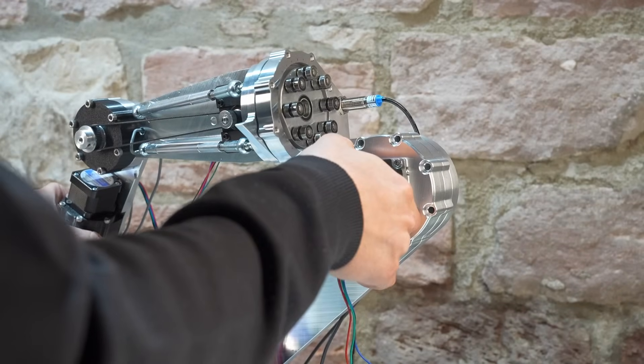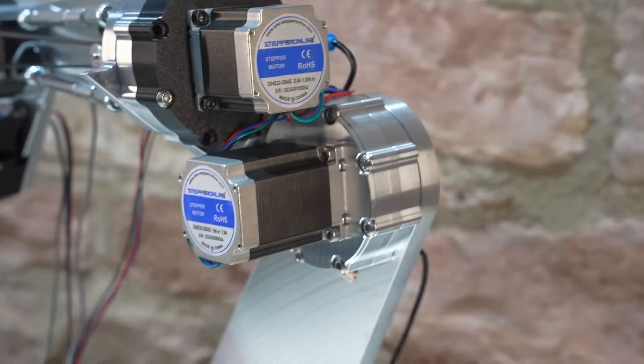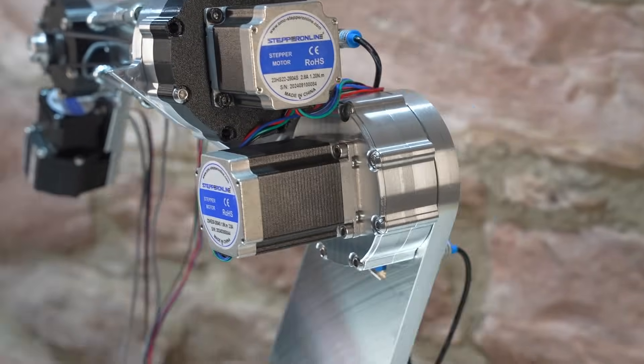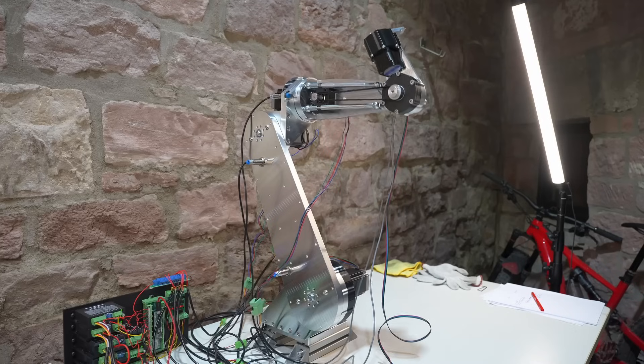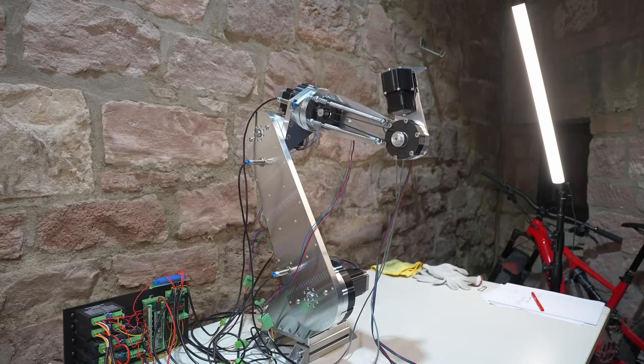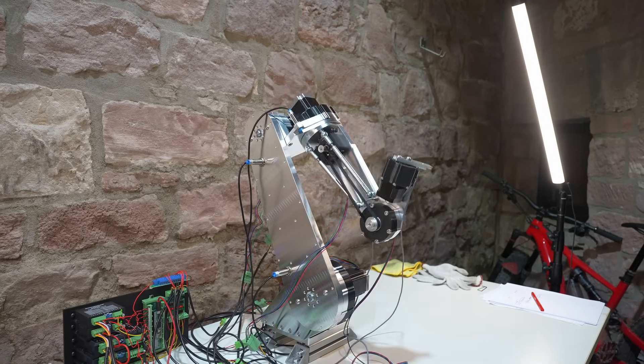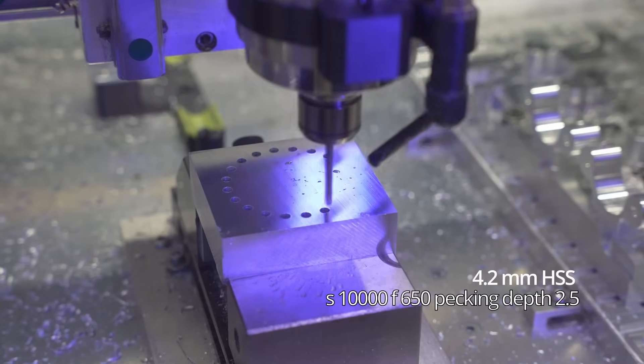The actuator still has some backlash. I need to fix the tolerance between the output pin and the cycloid disc. However, the actuator is super smooth now. I then continued with the gearbox of joint 5.